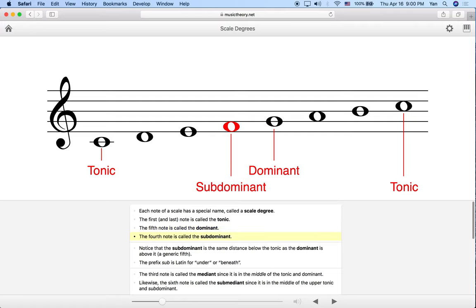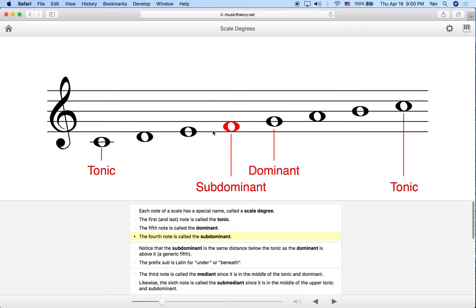The fourth note is called the subdominant. It's called subdominant because it's immediately below the dominant. In C major the subdominant, or fourth scale degree, is F. In D major it would be D, E, F#, G — so G would be the subdominant in D major. You basically count from your tonic up four.